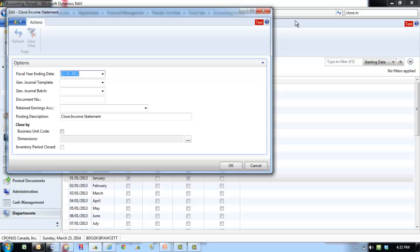The Batch Job also creates lines in a journal that are posted manually. You can use the Close Income Statement Batch Job multiple times to transfer the income statement account balances. This may be necessary, for example, when subsequent entries are posted in a closed year.